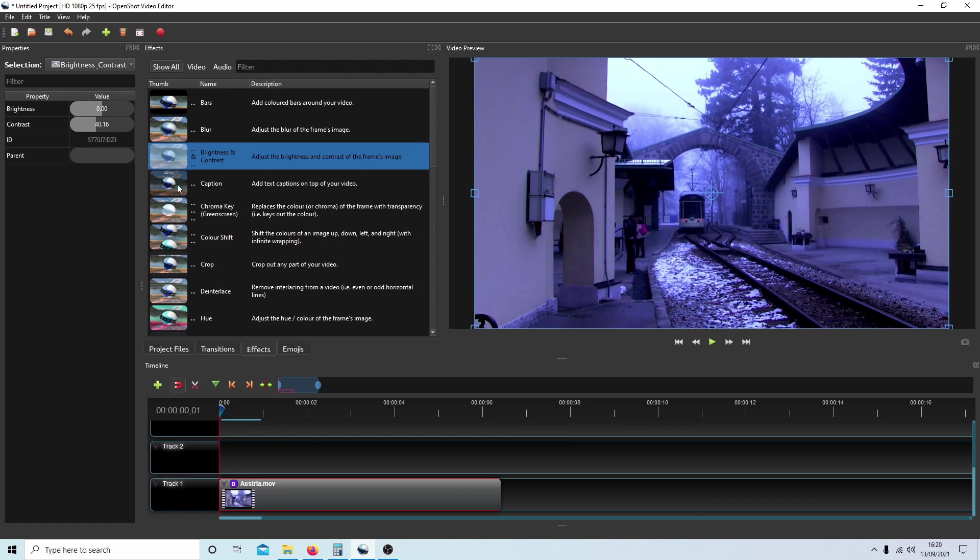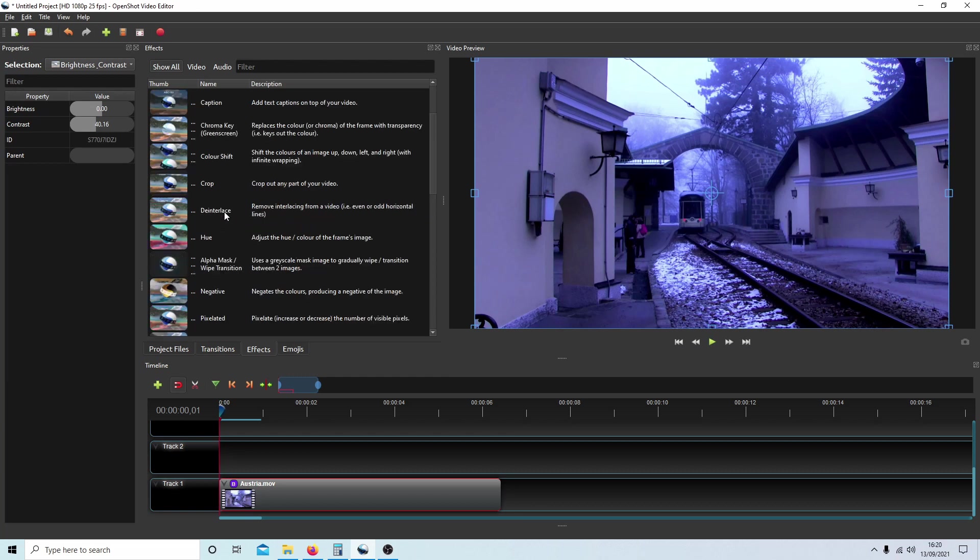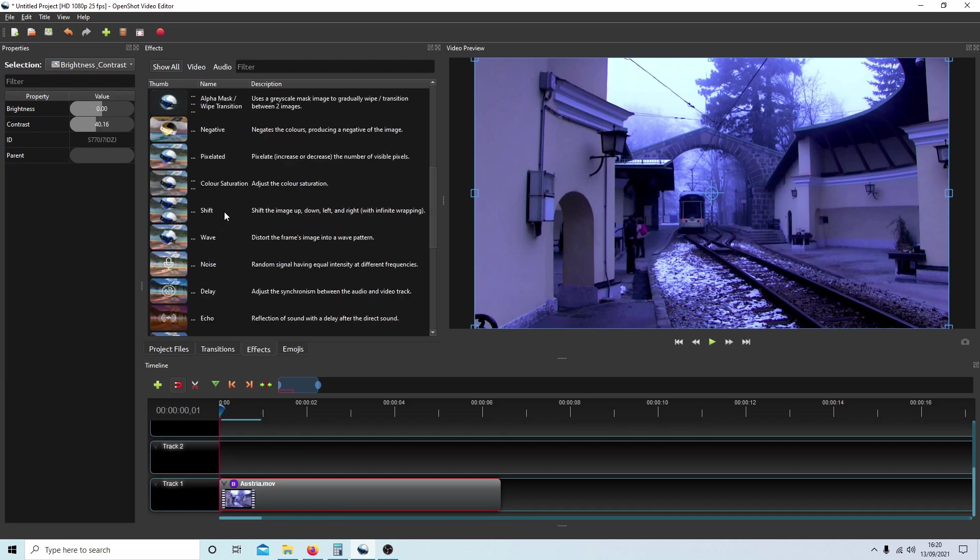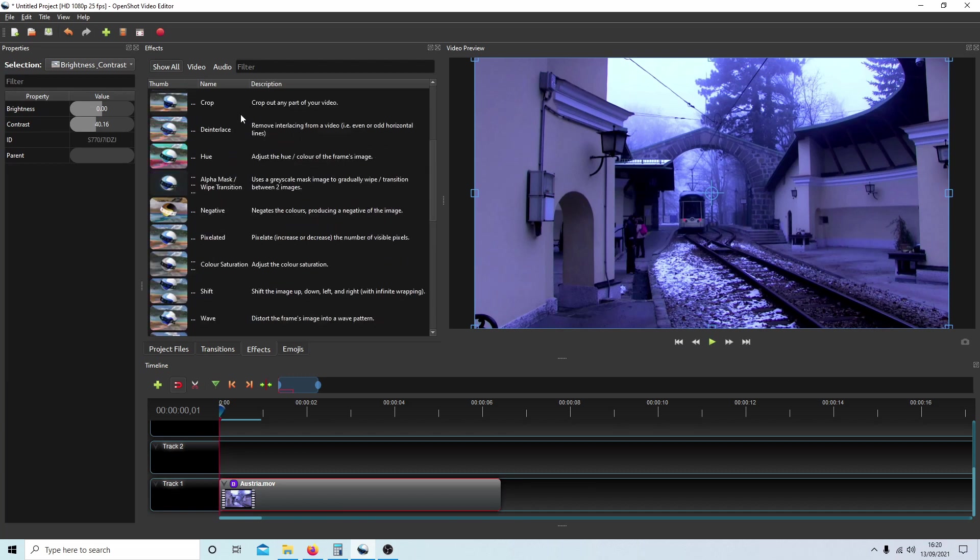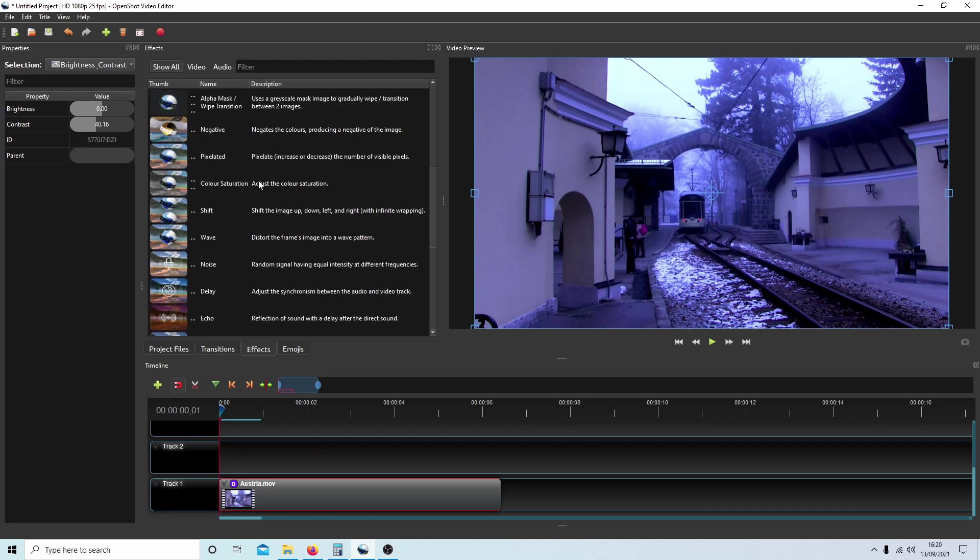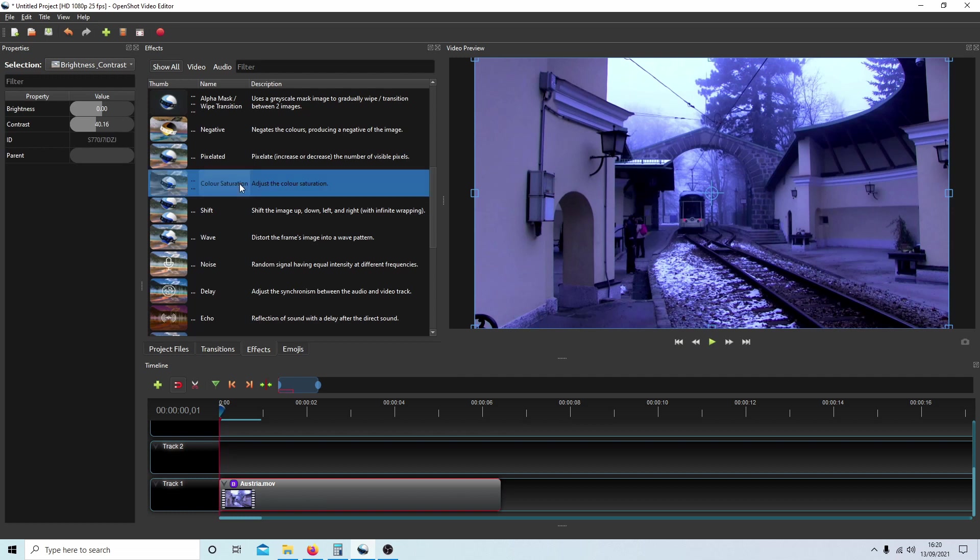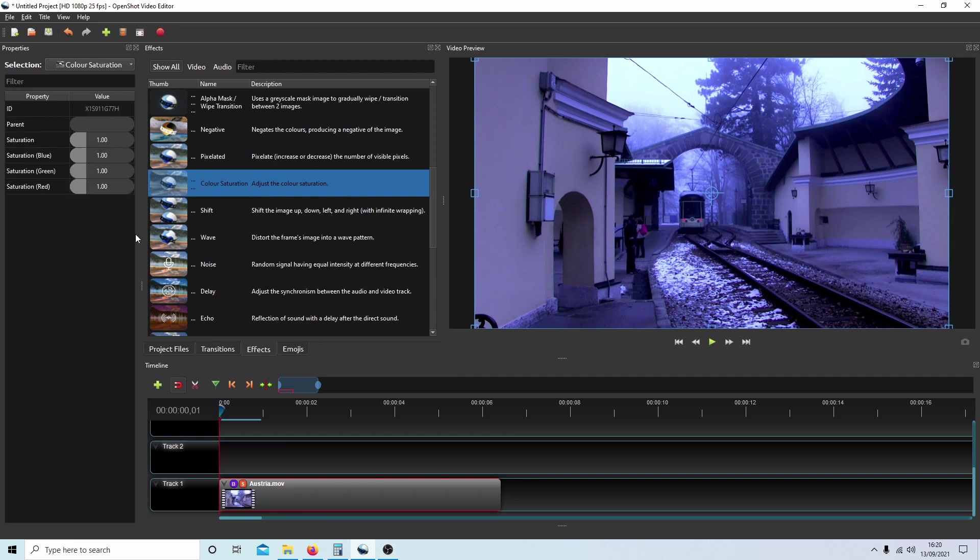You've got Color Saturation. If I drag this over my clip and then select the little letter S, you now have an option of changing the saturation on the blue, green, and red.